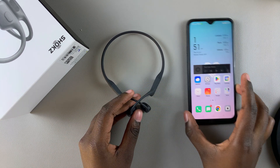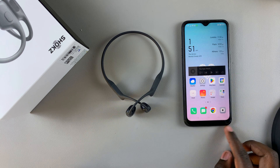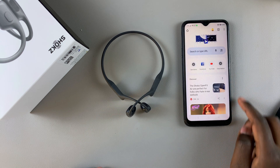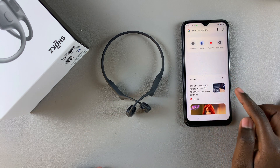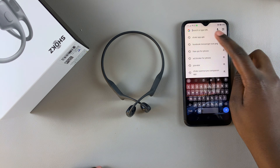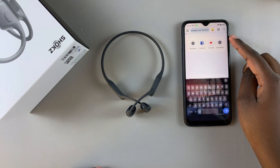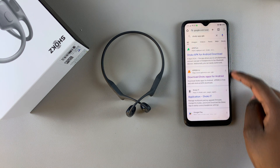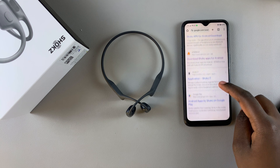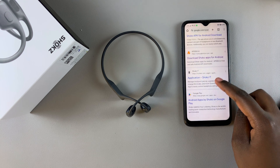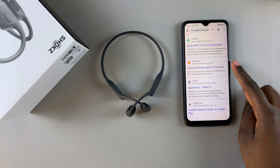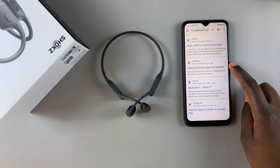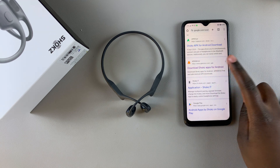All you need to do on your Android phone is simply open Google Chrome, and here you want to type in "Shox app APK". Once you've typed it in, you should see different sites that offer you the Shox app. For this video, I'll be using APK Mirror. If you have another site that you normally use, you can always choose to use it.